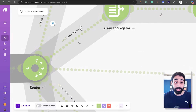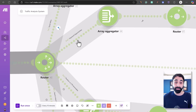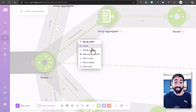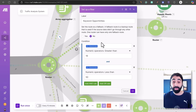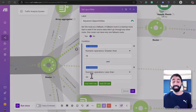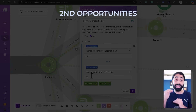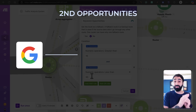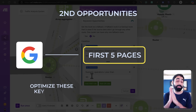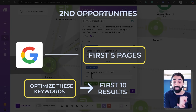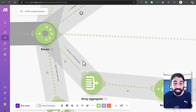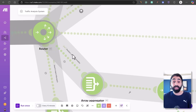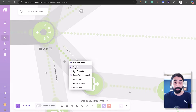The second path is what we call 'Keyword Opportunities.' All other paths are currently disabled — you can simply right-click any path and click 'Enable' or 'Disable Route.' This filter is for positions 16 to 50 — these are secondary opportunities where you are ranking in Google's top five pages, so you need to optimize these keywords to push them into the first 10 results.